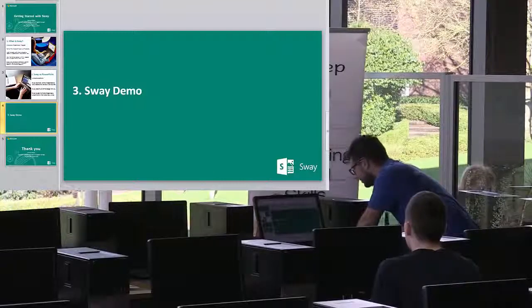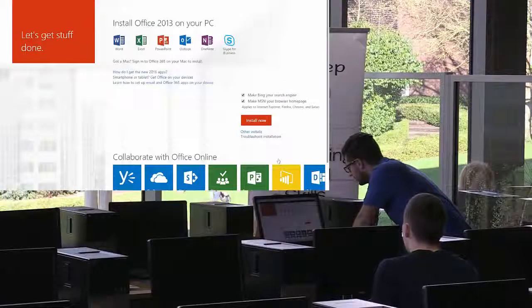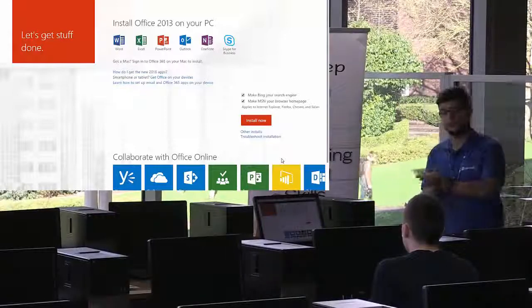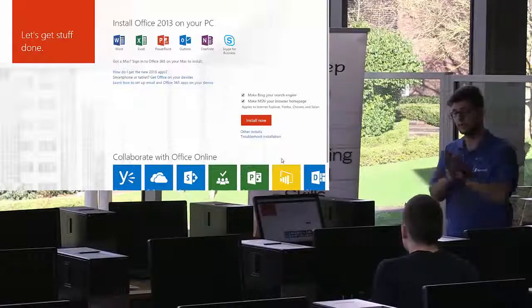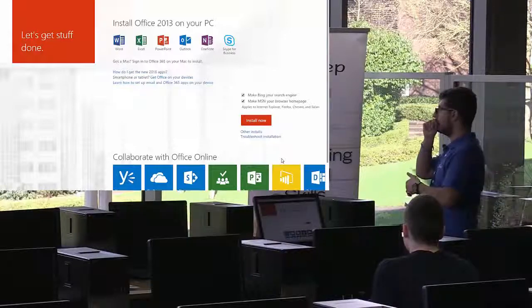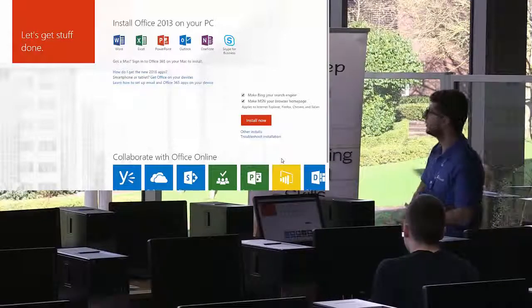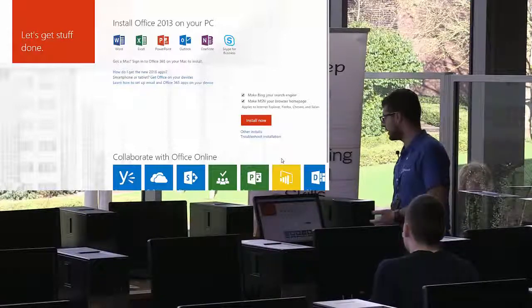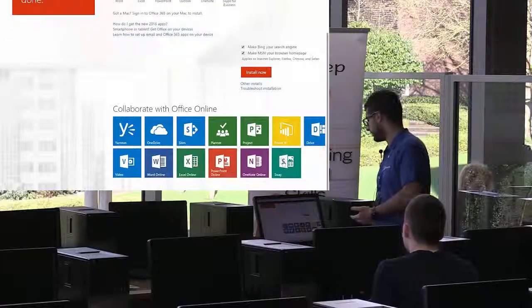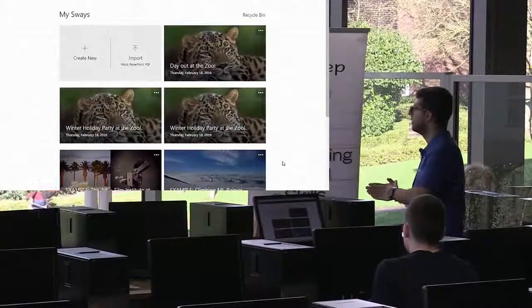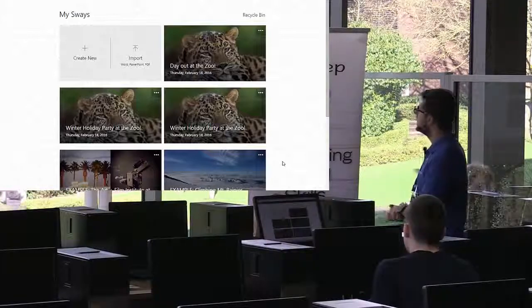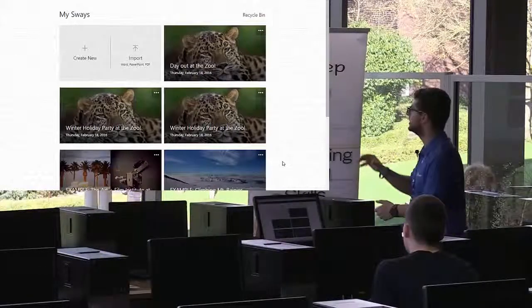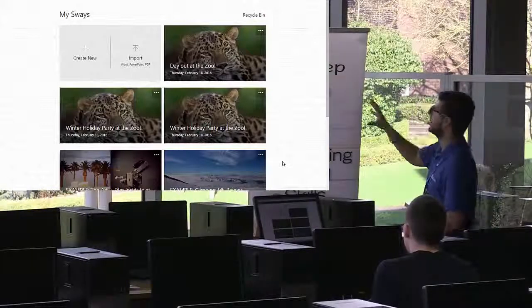The best way to access Sway is through your Office 365 account. You go to portal.office.com or portal.microsoftonline.com, log in with your school details, and it brings you to this page. If you scroll down, you'll see a tile that says Sway — simply click on that. That's equivalent to going to Sway.com and logging in. Since I'm already logged in, it takes me to my account page rather than the homepage.